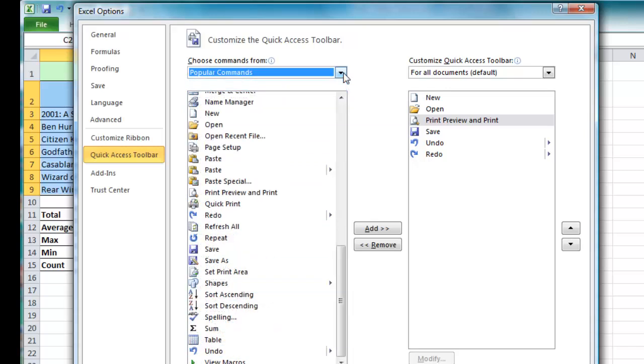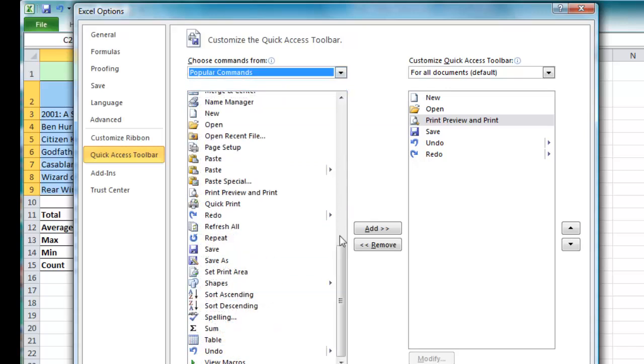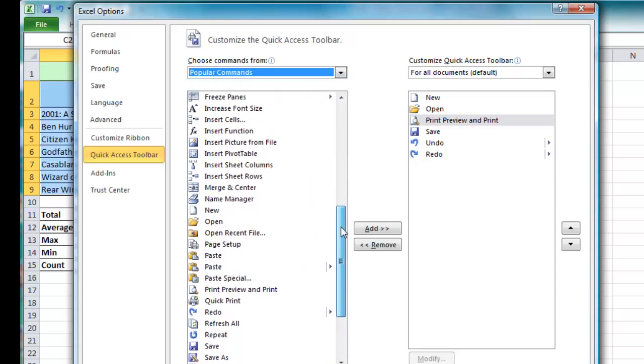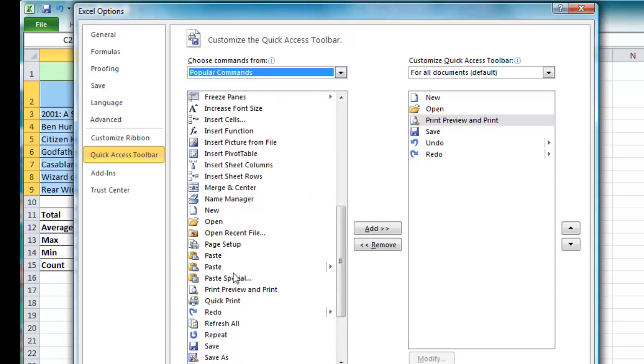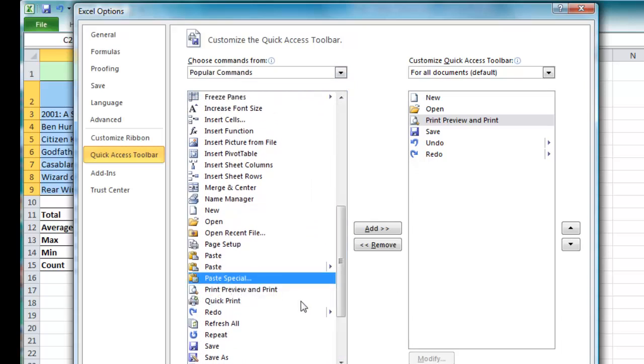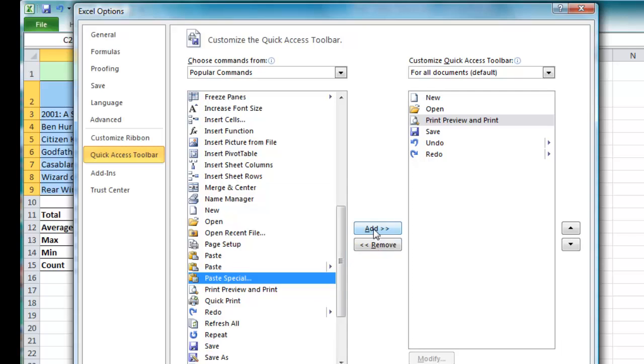So just for now I'm going to leave the popular commands there and let's say we might want to add paste special which might be useful and click on the add button and that will pop it into a location on the right.